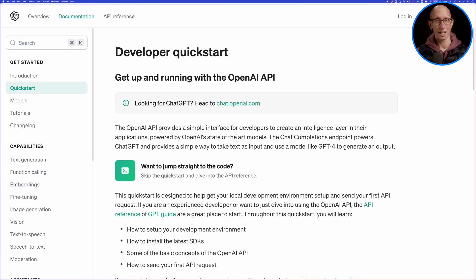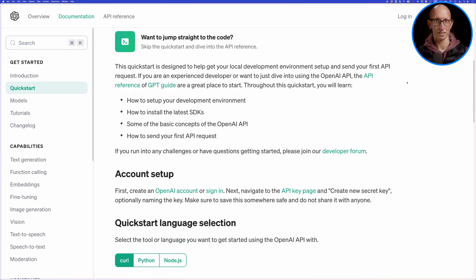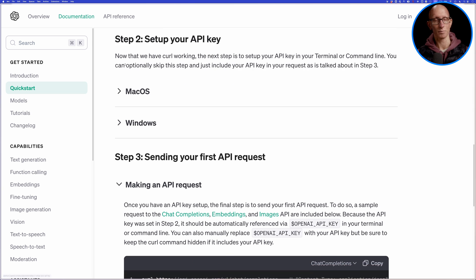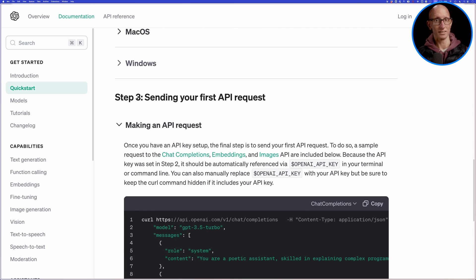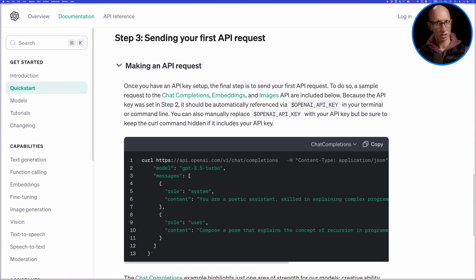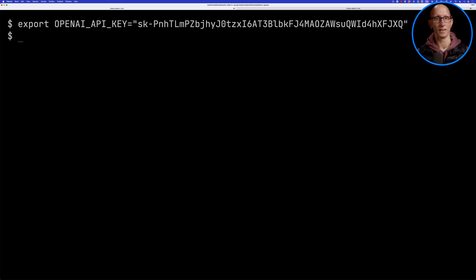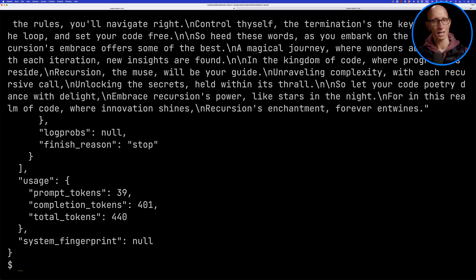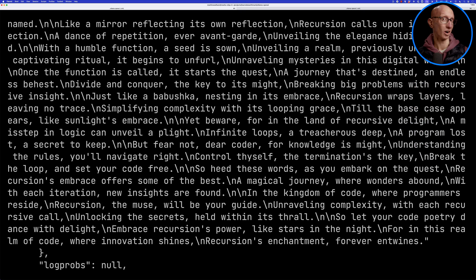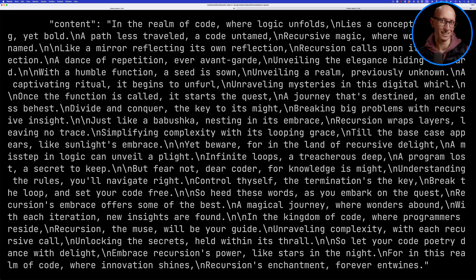If we have a look at the OpenAI quick start, it tells you to set up curl, then set up your API key. The third step is to send your first API request. We're just going to copy that code and paste it into our terminal — it's going to generate a poem. It takes a little while to come back, so we'll speed it up. And now we have a poem — it looks reasonably good to me.